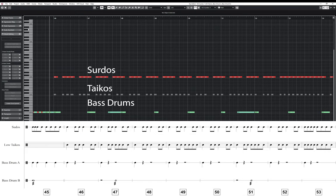The bass drums, taikos and surdos are from Spitfire Audio's Hans Zimmer Percussion library. And the timpani are also Spitfire Audio's, this time from their normal percussion library.